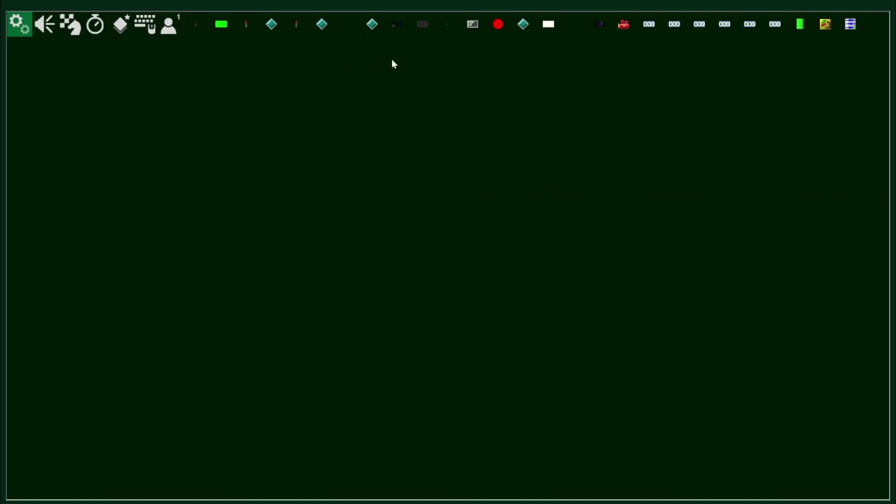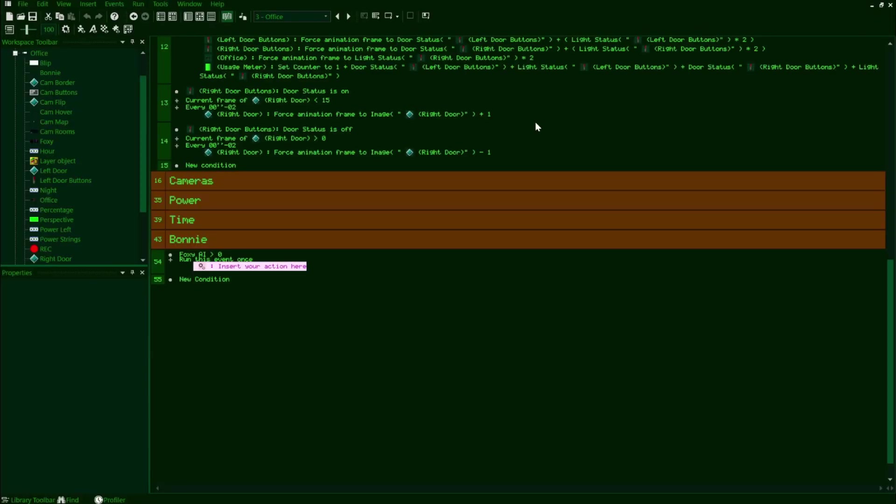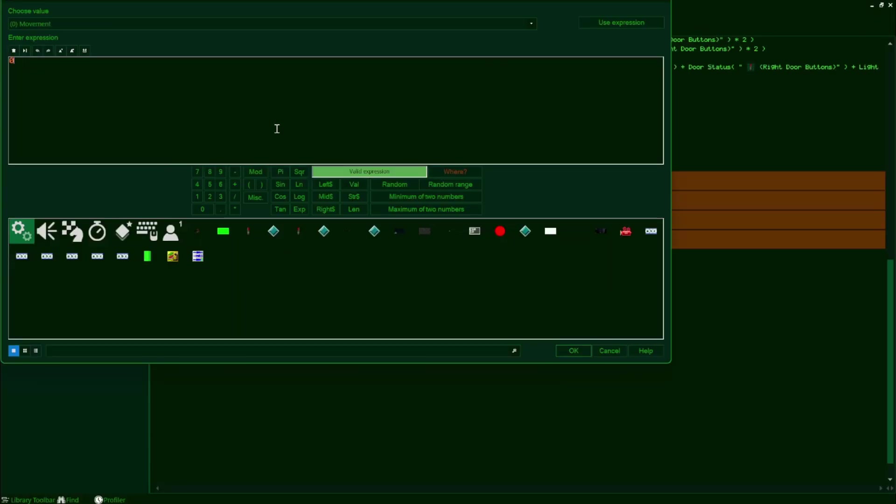If not, then just go to your application settings, go to values, and then make an AI global value for your Foxy character. We'll also set this line to run once in the frame by adding a condition and selecting run this event once. Now we'll make an action that sets the movement value of Foxy to a certain value.